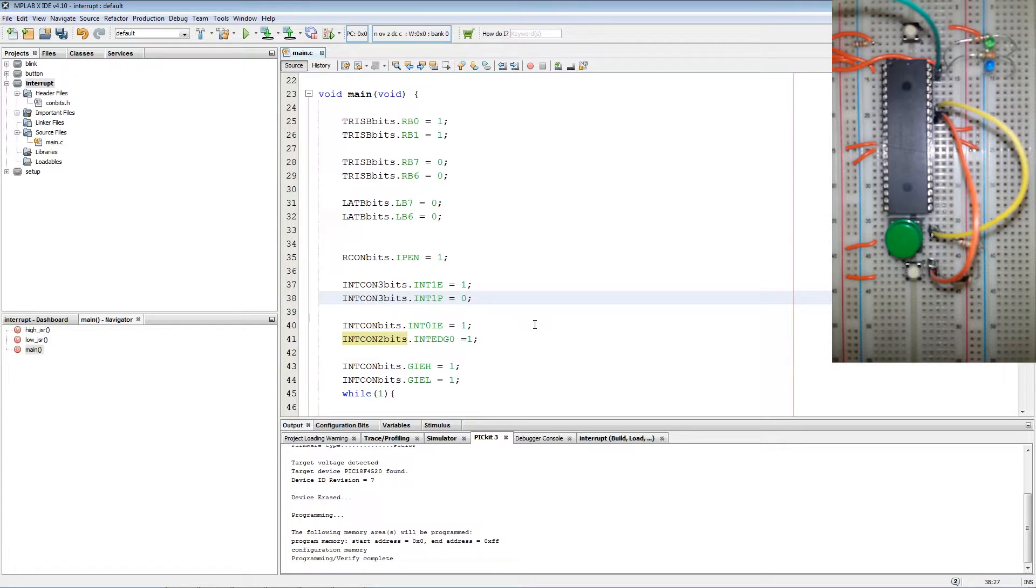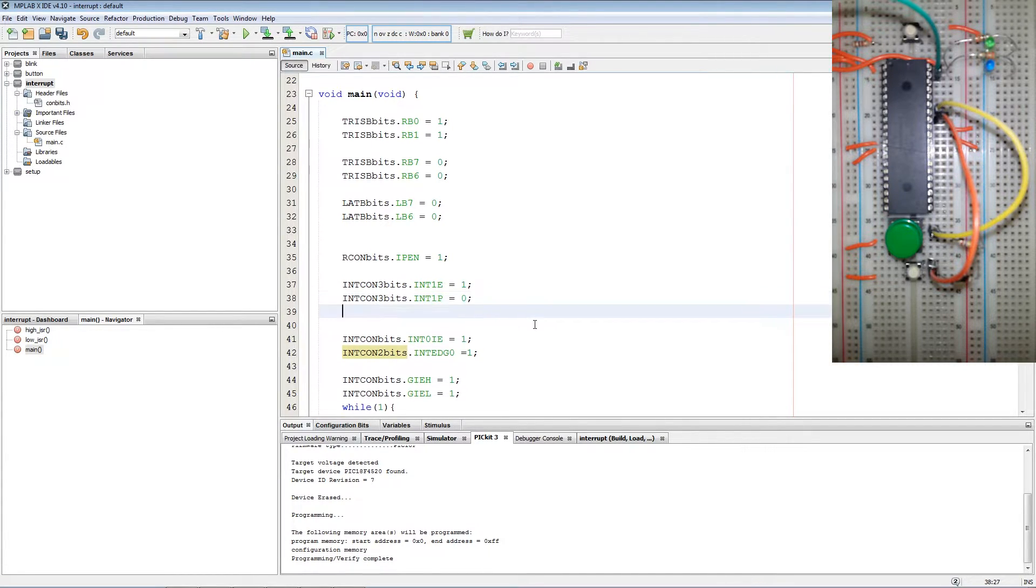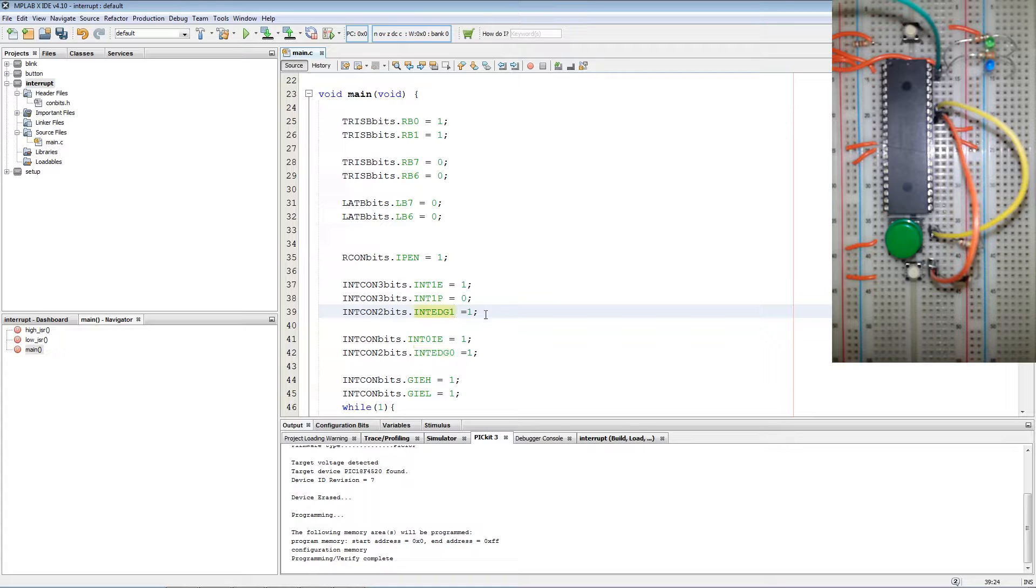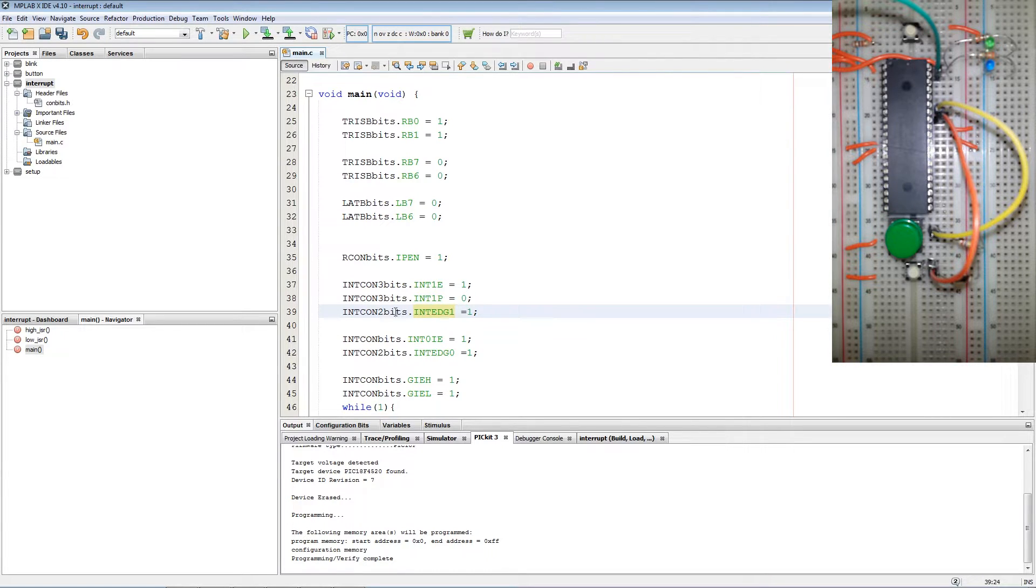Next we set up the edge trigger bit which is located in INTCON2 register. And that will be INTEDGE1 equals 1 for high edge trigger.